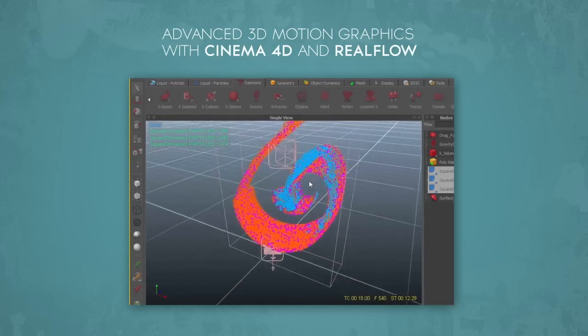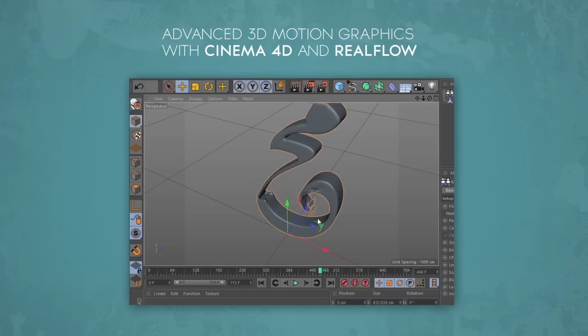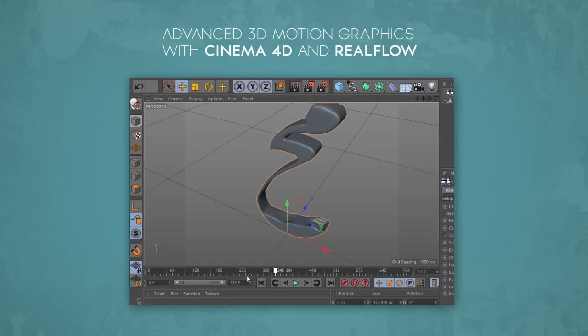After the simulation is done, we start a meshing process in which we generate meshes from our particles. Then we import the whole fluid simulation back into Cinema 4D and start preparing our scene for final render.